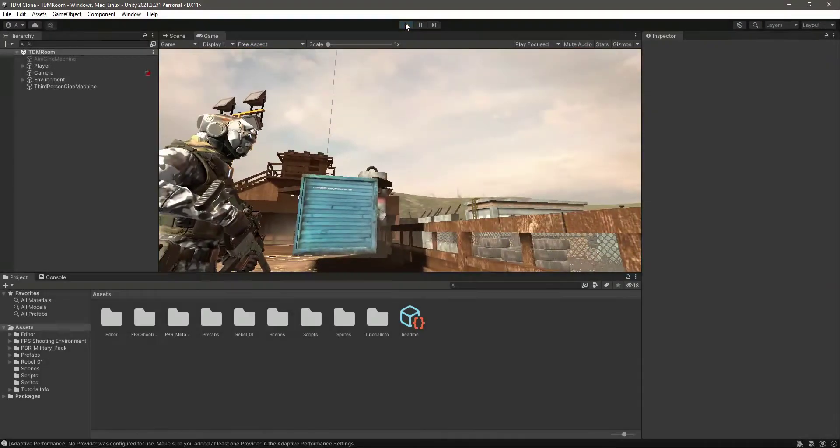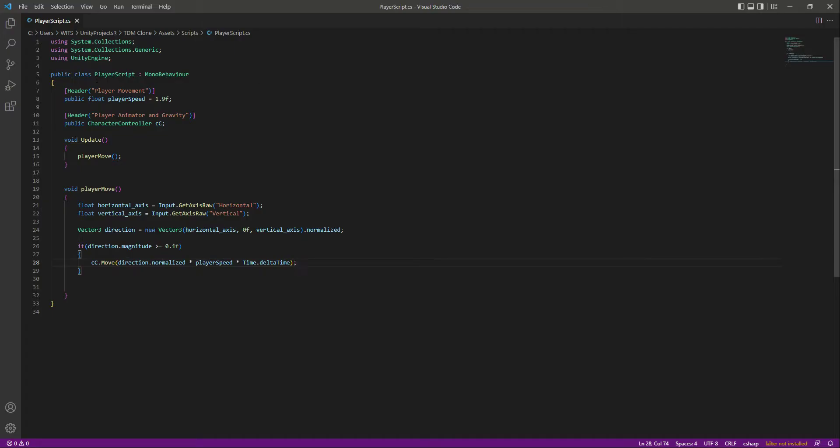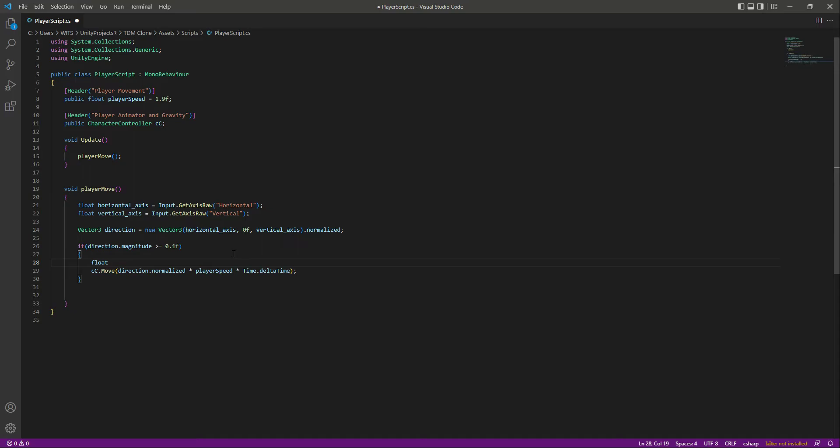Now we want to change the player facing according to where the player wants to move. For that, in the player script right here at the top, let's create a float called target angle. This will equal Mathf.Atan2 - this is a built-in thing inside Unity for mathematic equations. I will explain this, but first let's complete our code.